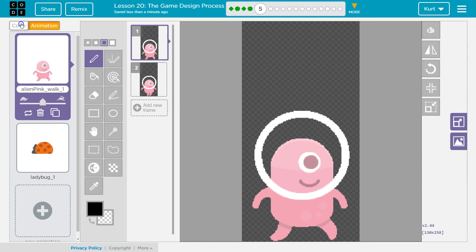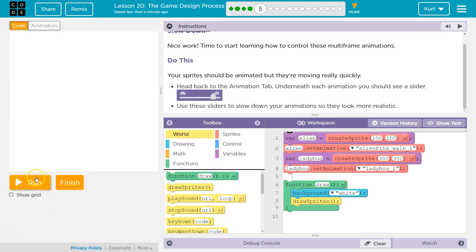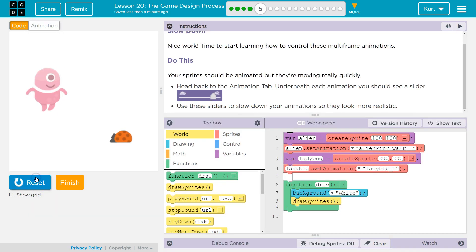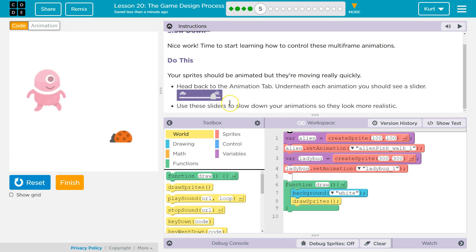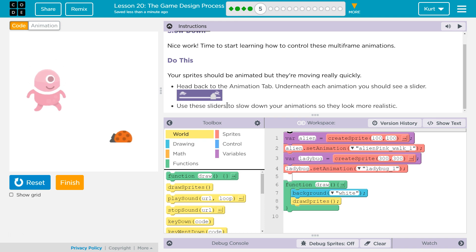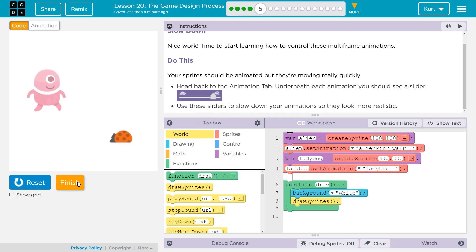Alright, so now we slowed them down. Let's hit Run. Oh yeah, cool. Go Ladybug, go! And I guess we're all done with this. Great, let's keep going.